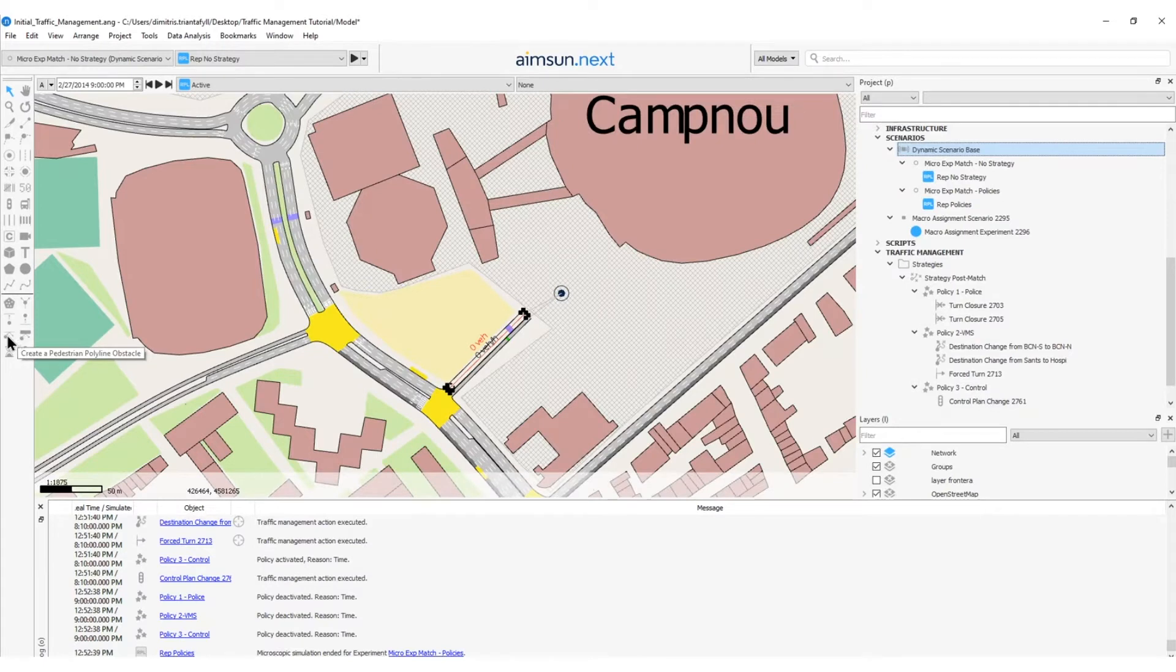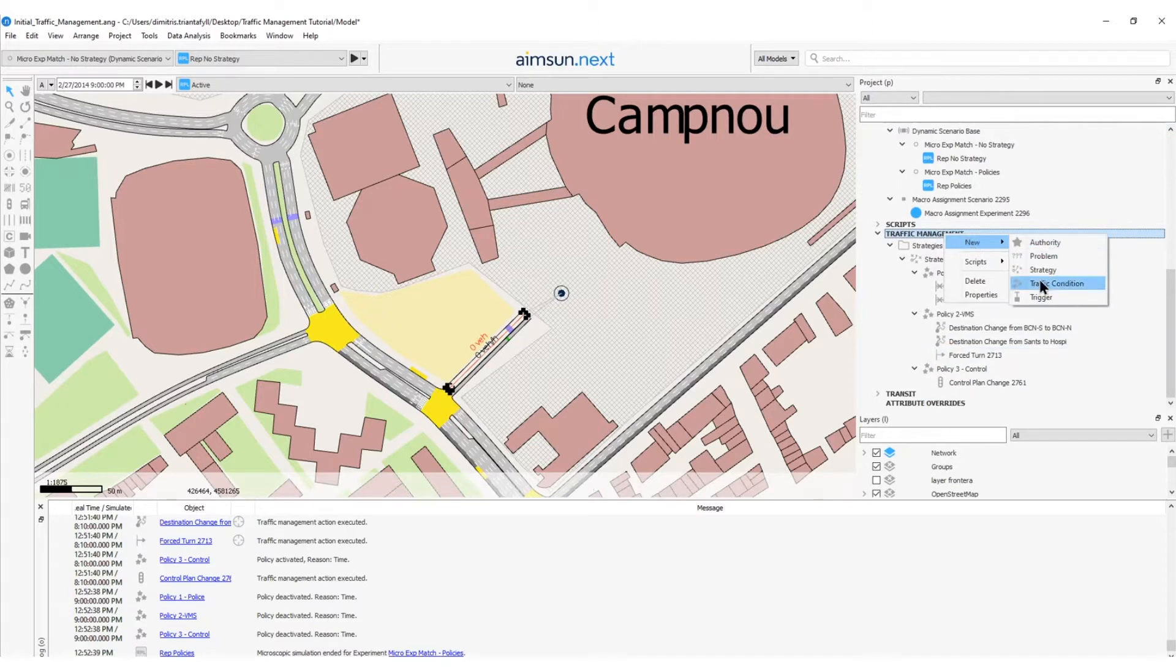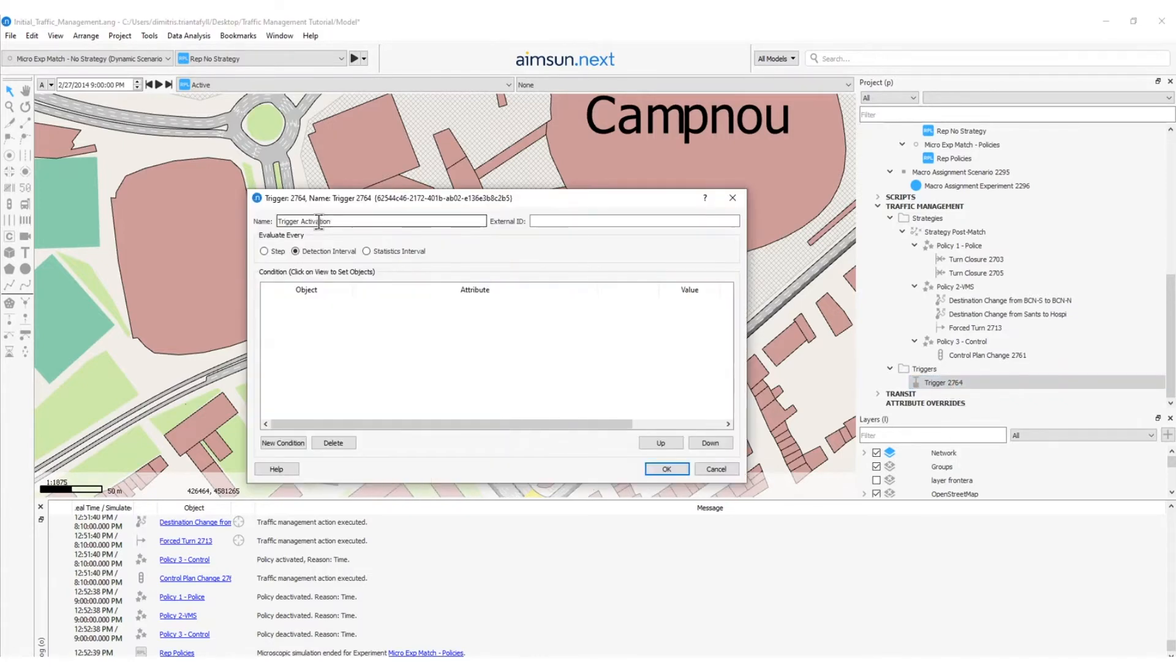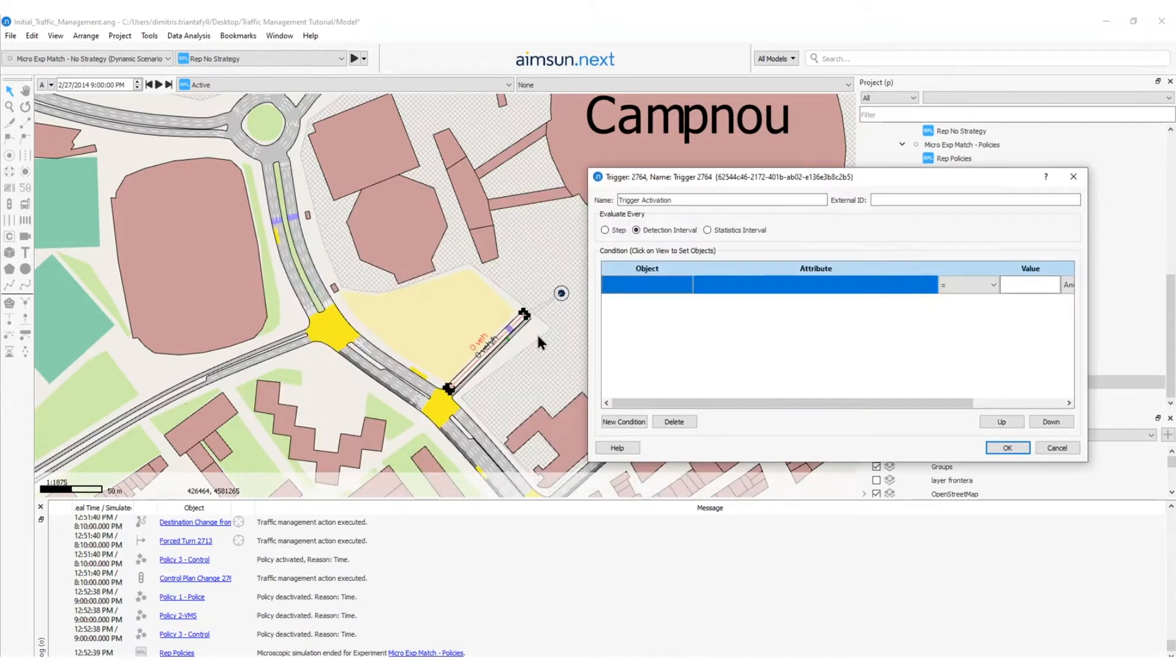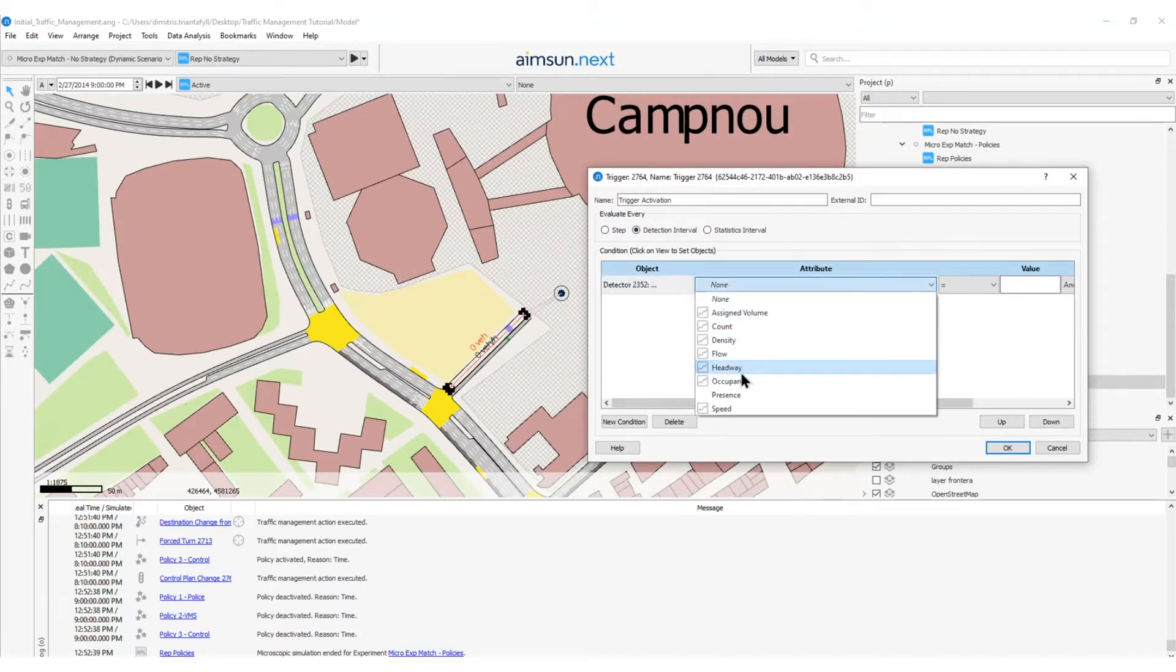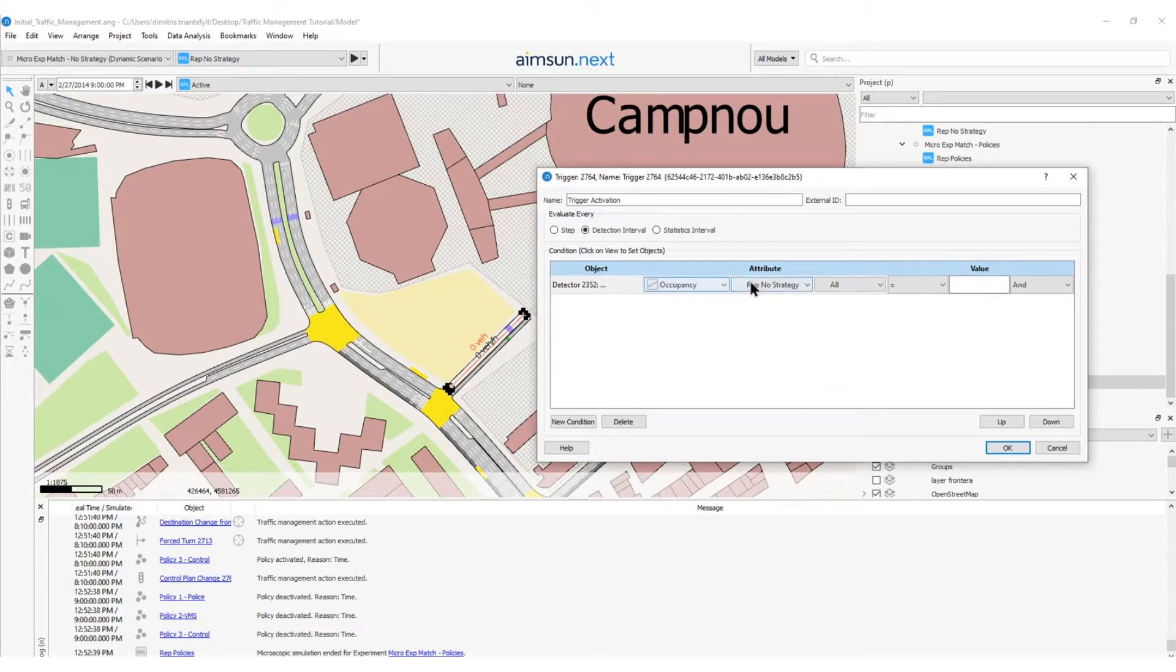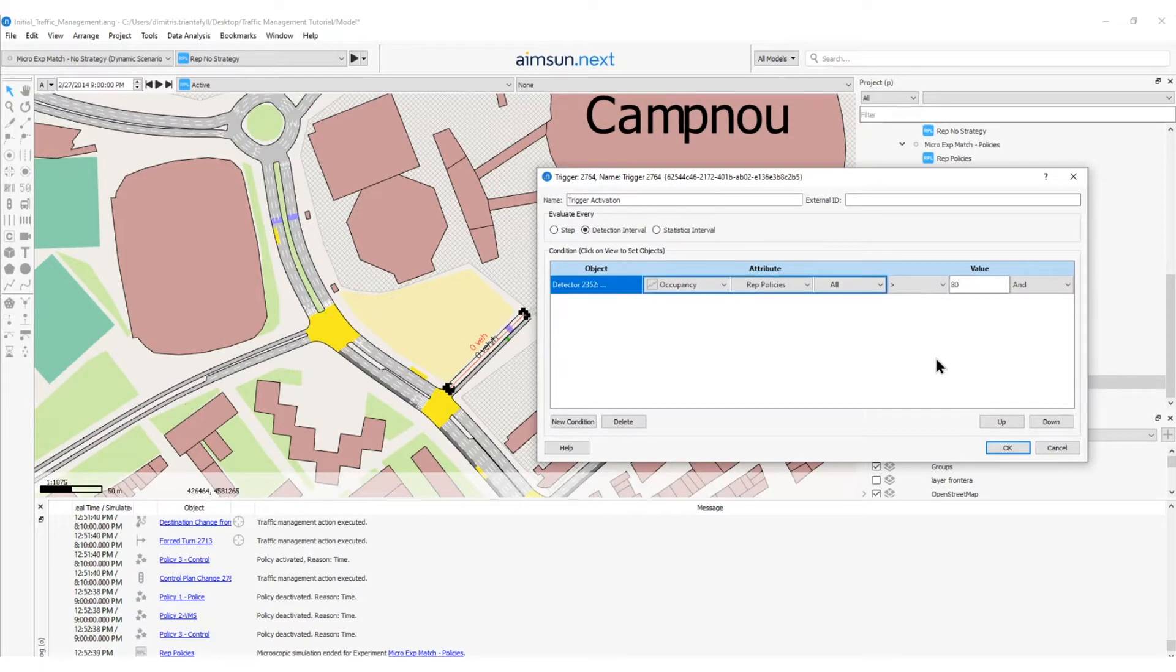Now, to create the activation trigger, I will right click on the traffic management, new, and I will create a trigger. So, a new folder with an object trigger is created. I will open the trigger and rename it as trigger activation. Then, I will click a new condition. Here, I can add the object and the attribute that this condition will be activated. So, I will click on the detector and the attribute that I want to measure the activation of this traffic management action is the occupancy. Regards replication, which is called rep policies and should be greater than 80%. Then, I will click OK.